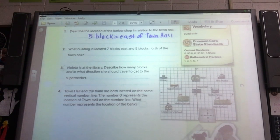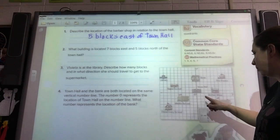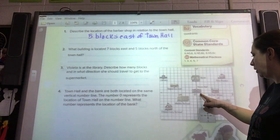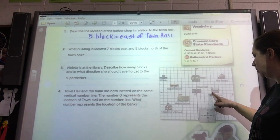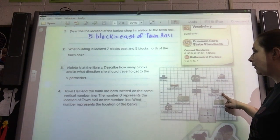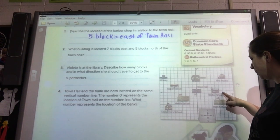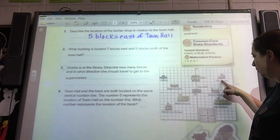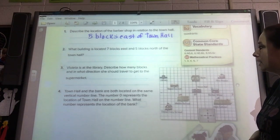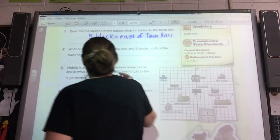What building is located seven blocks east and five blocks north of town hall? Each square represents one block. They want us to go seven east: one, two, three, four, five, six, seven — and then five blocks north. What direction is north? Straight up. So one, two, three, four, five. So what is seven blocks east and five blocks north of town hall? That would be the firehouse.